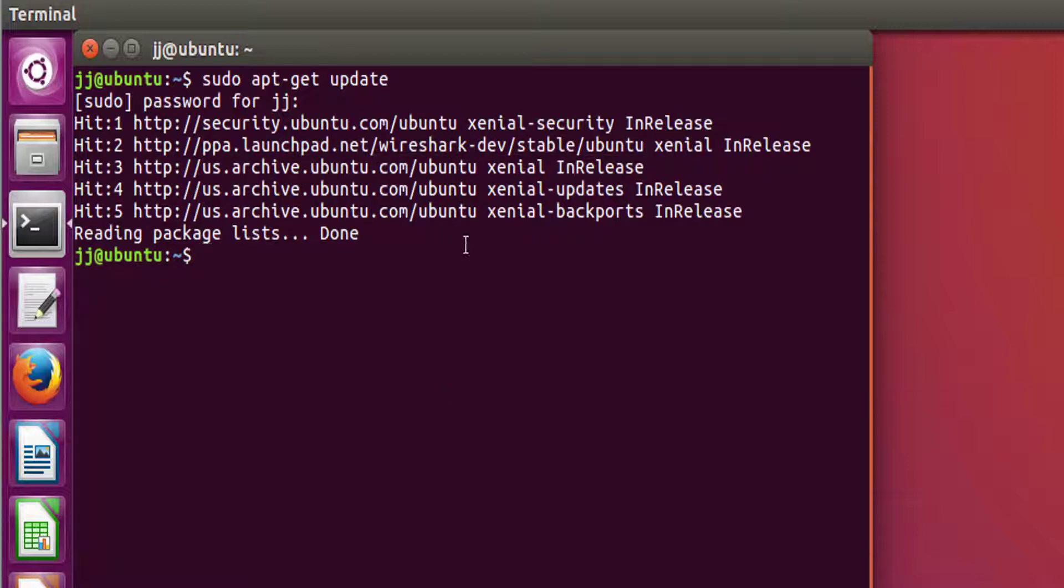Now the update of our computer has been done. This will take different amounts of time depending on when your computer was last updated.